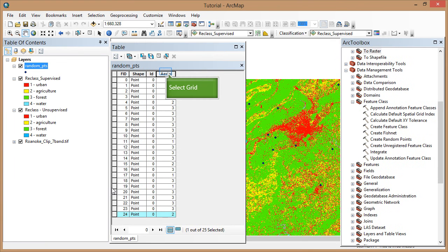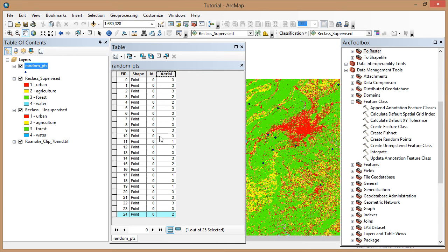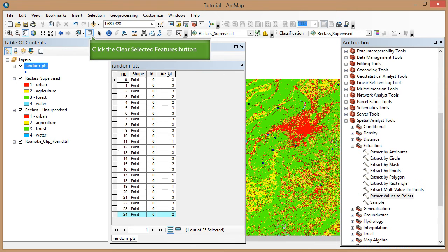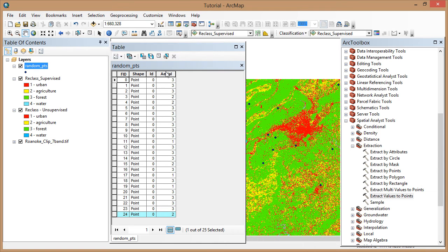I've jumped ahead and you can see that I have all the values for each point entered from my observations in Google Earth. Before continuing to the next step, be sure that no rows are still selected by clicking on the Clear Selected Features button.